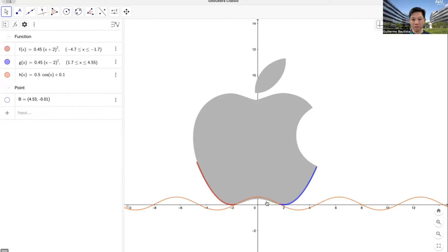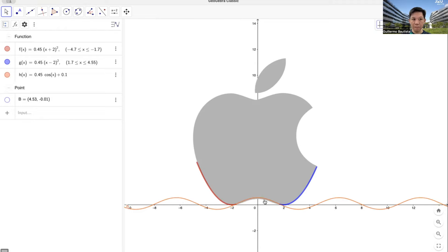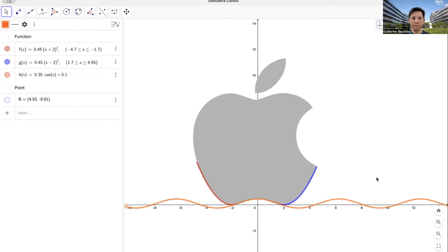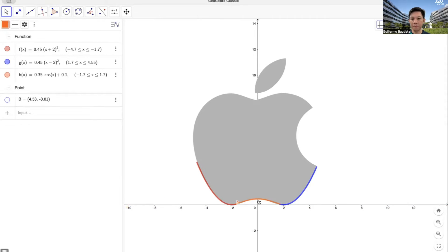It's a little bit higher than the actual curve, so maybe we want to make it a little bit smaller. Still a bit higher. Maybe 3,500ths — okay, this is perfect. We make it thicker. The domain is from negative 1 and 7 tenths to 1 and 7 tenths. So our domain here goes from negative 1 and 7 tenths to 1 and 7 tenths. It's perfect — perfectly fits.